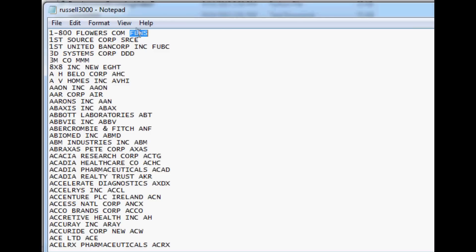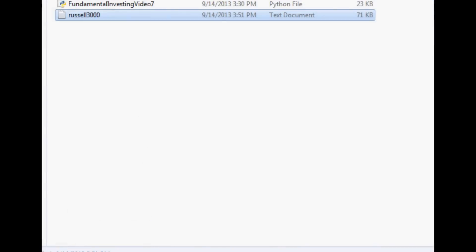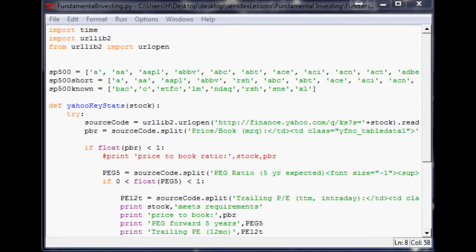Now what we want is really just the tickers in a big long array that looks like an array that we've been using. So the next thing that we're going to do is open up the script that we've been working with.